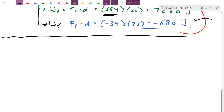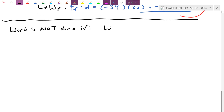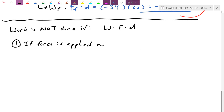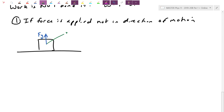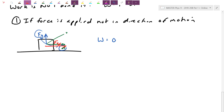There are a few situations where work is not done. First: work is not done if force is applied perpendicular to the direction of motion. In our question, when I pulled diagonally, there was an upward Fy component, but the box only moved horizontally. Because Fy is perpendicular to the motion, it isn't causing the motion, so its work is zero. Only the parallel component — the part that causes motion — actually counts.